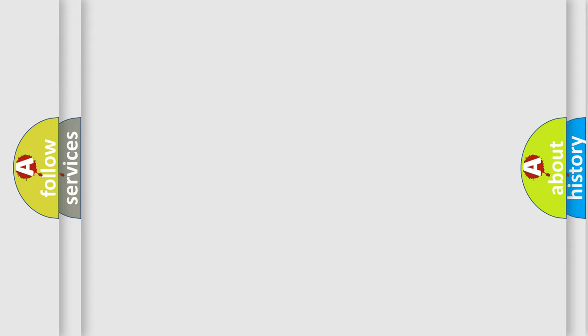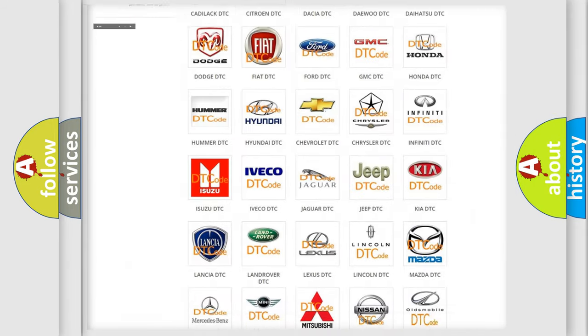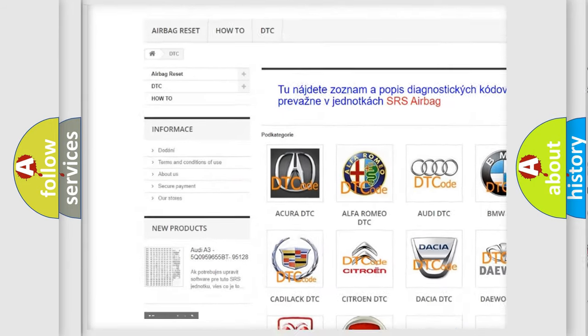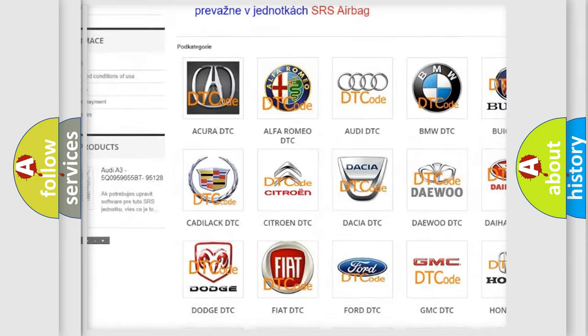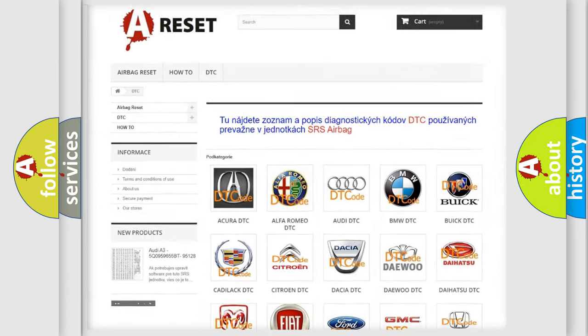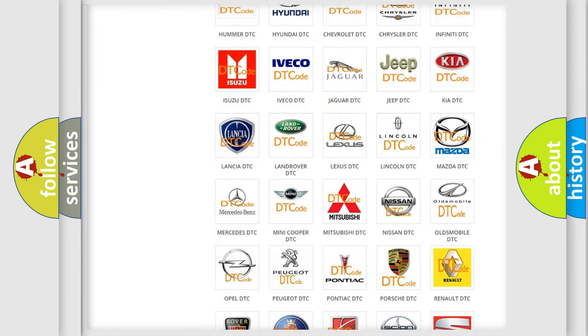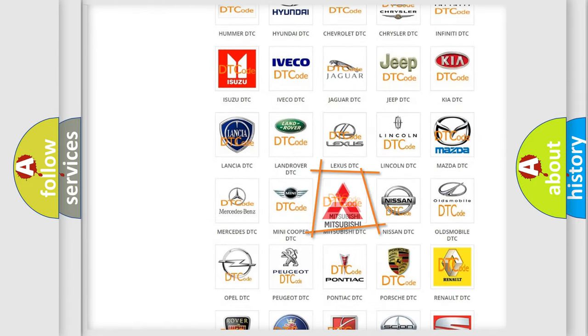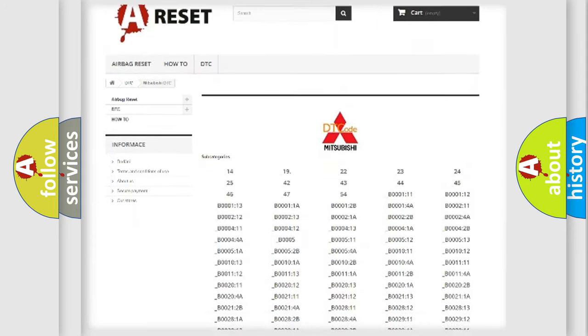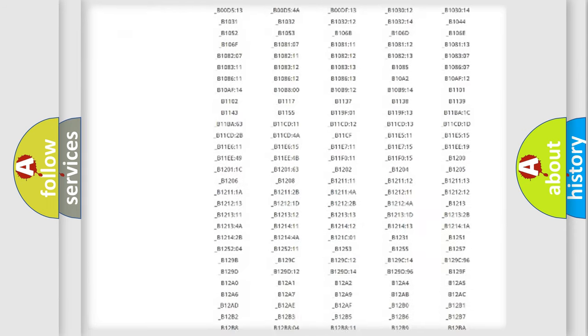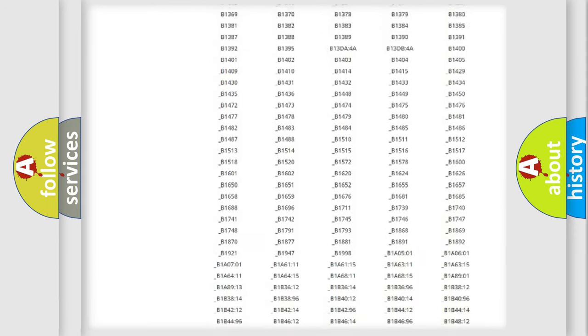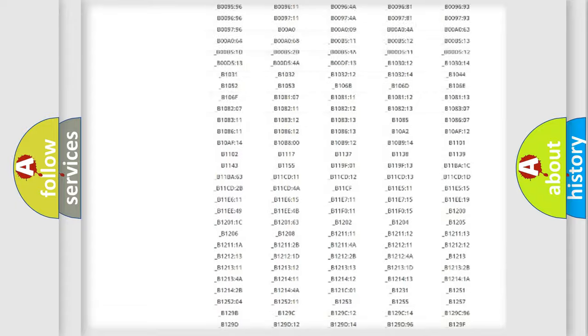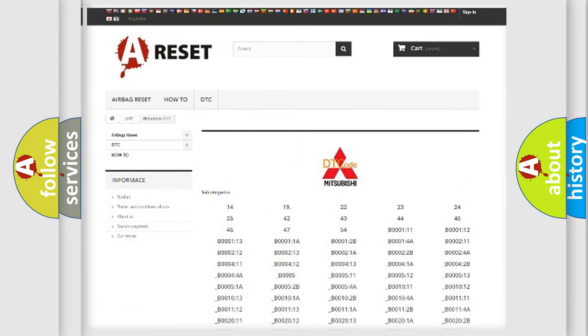Our website airbagreset.sk produces useful videos for you. You do not have to go through the OBD2 protocol anymore to know how to troubleshoot any car breakdown. You will find all the diagnostic codes that can be diagnosed in Mitsubishi vehicles, and many other useful things.